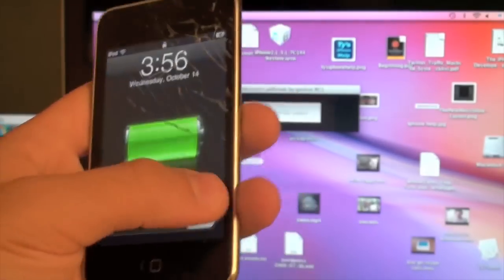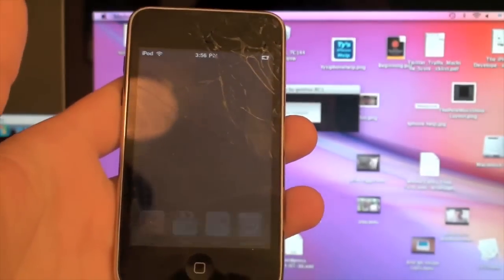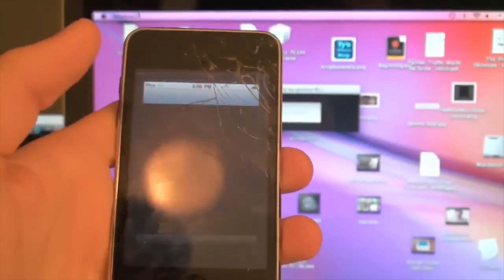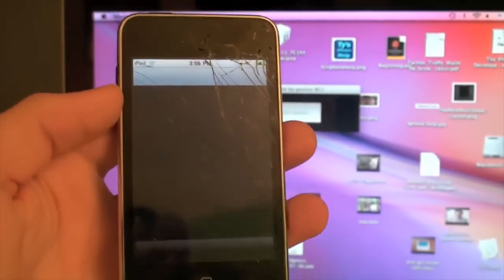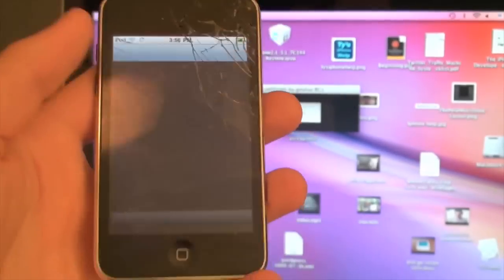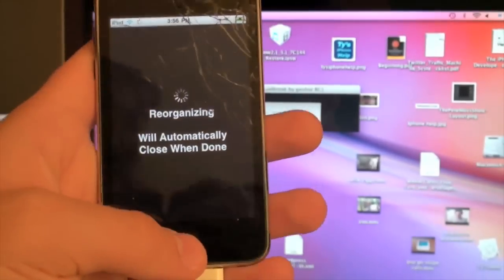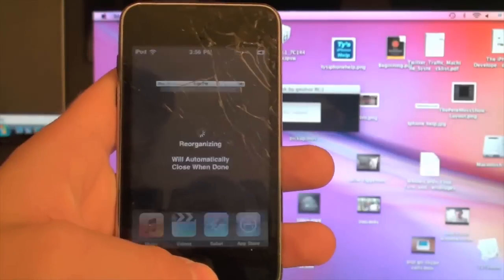And, there we go. Yep, there's Cydia, so we can open it up, let it update and all that. I'm not going to do that.